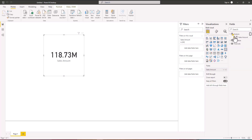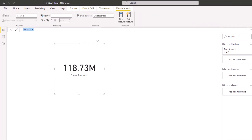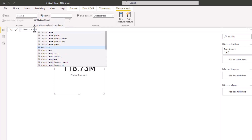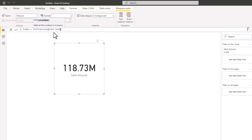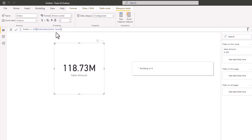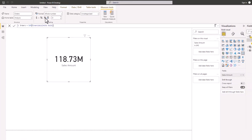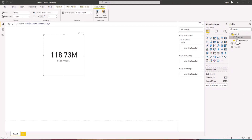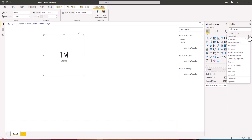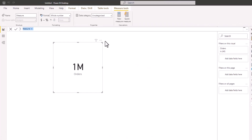Now we'll add another measure to calculate the total units sold. I'm going to call this 'Orders', then SUM the Units Sold column in the Financials table. I'll close this, press Enter, and format it as well. Replacing the card value with this measure, we can see we have 1 million orders.